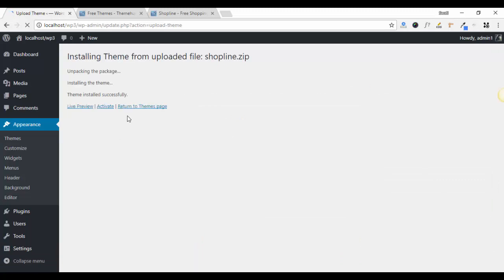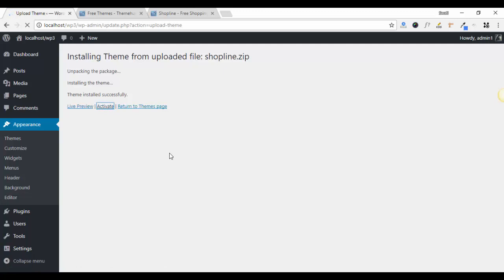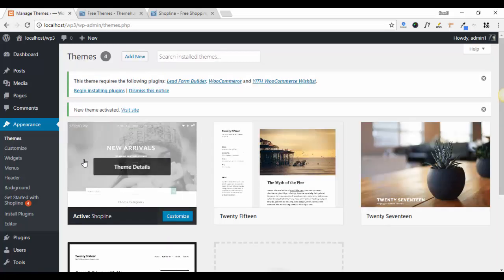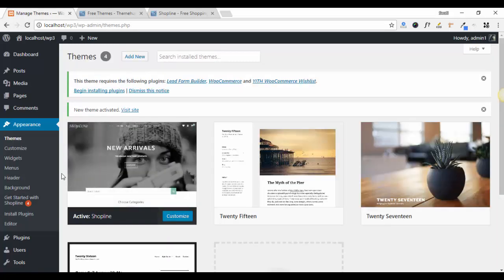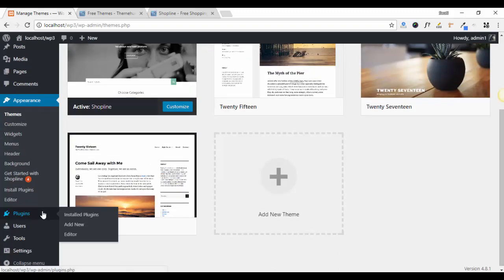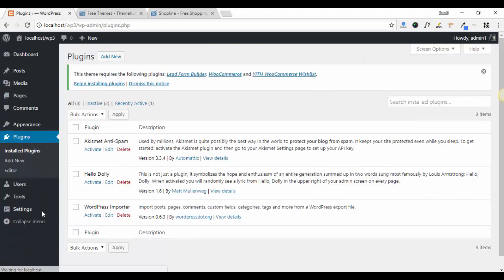Now activate your theme. In this theme one plugin is needed for multiple features, which is themeunk customizer. Click on Plugins, then Add New.